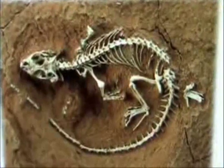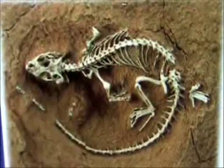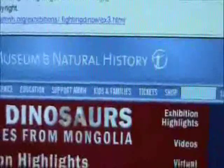You're looking at an 80-million-year-old fossil, according to the evolutionary experts. And where did I find this? The American Museum of Natural History — fighting dinosaurs.